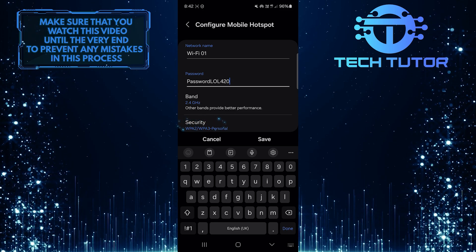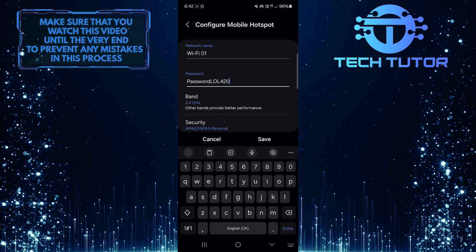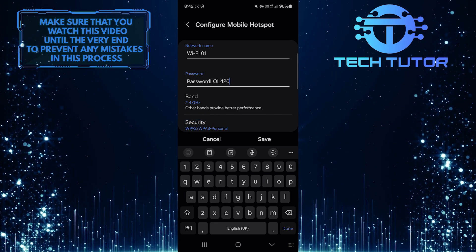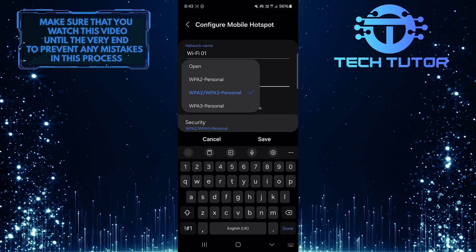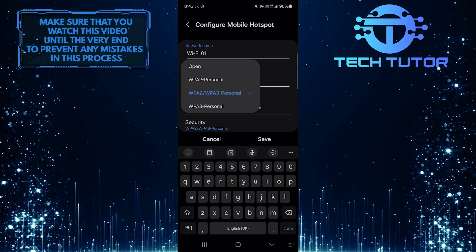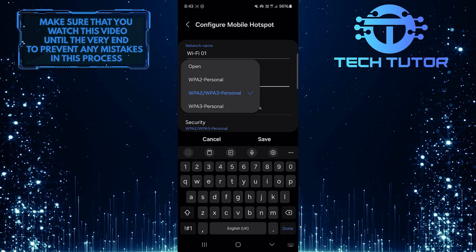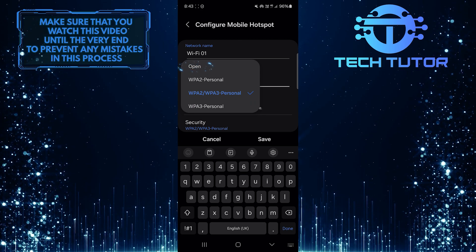And then tap on the Security option. And then tap and select Open.